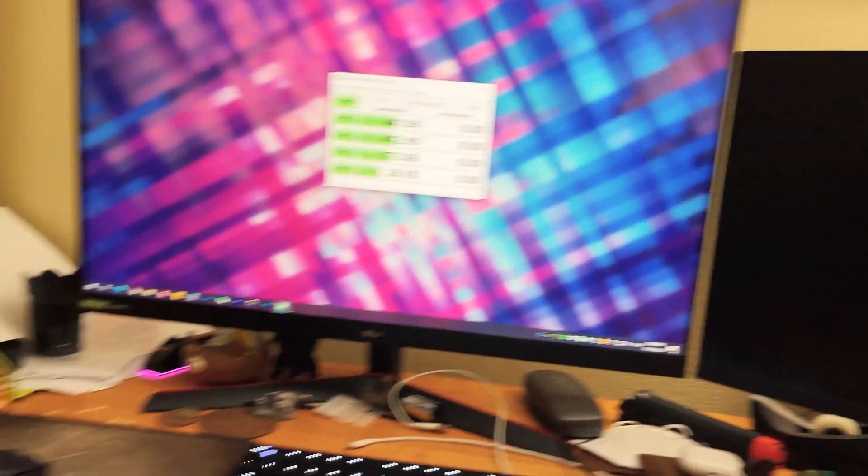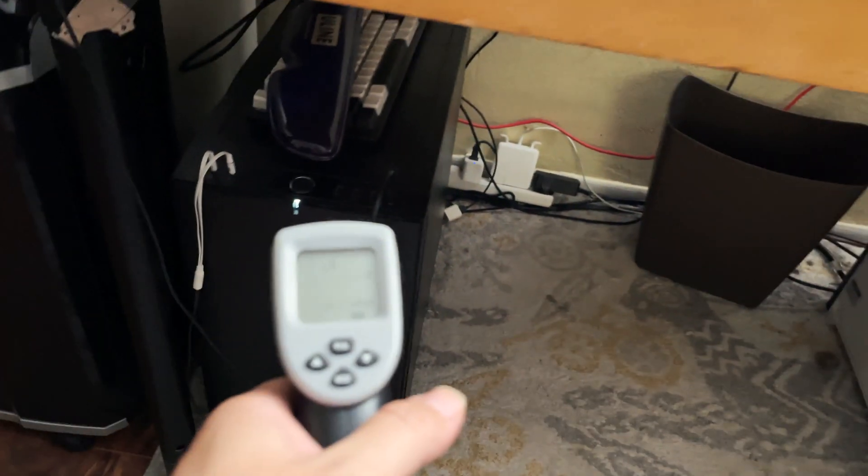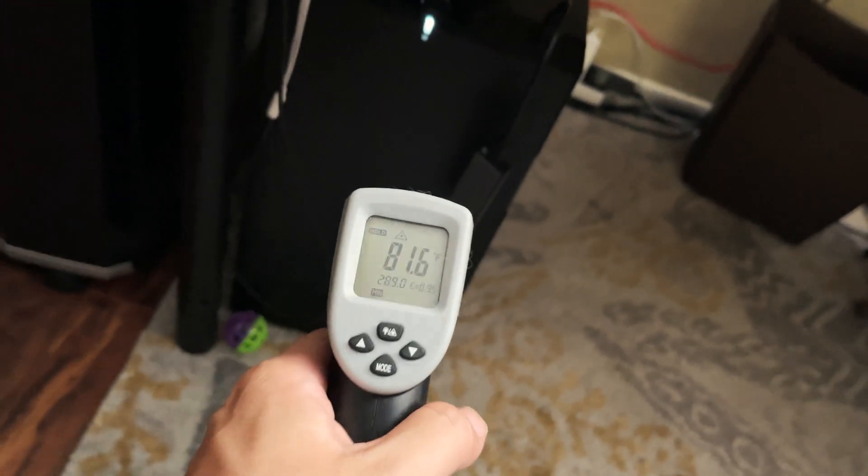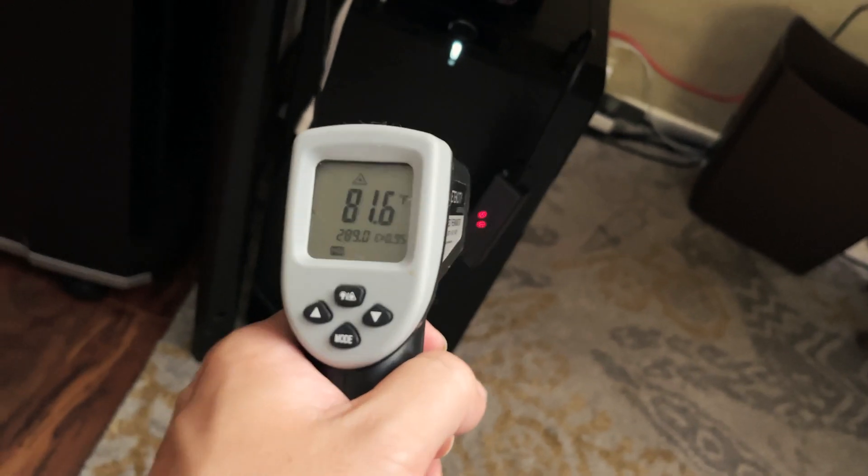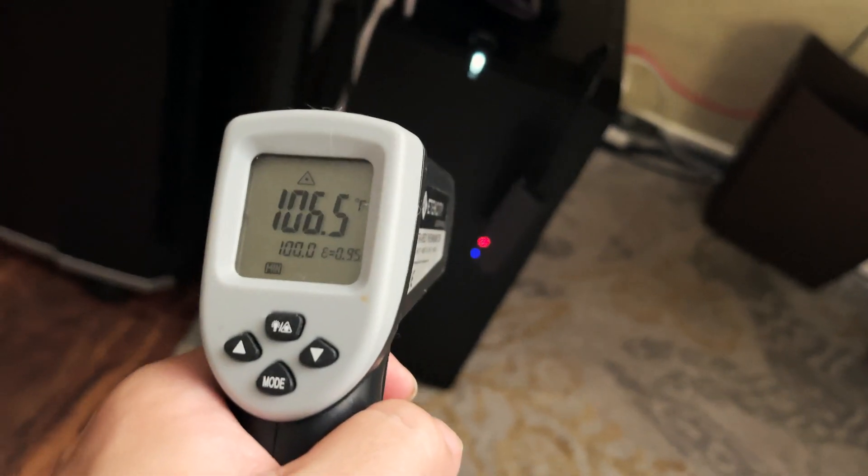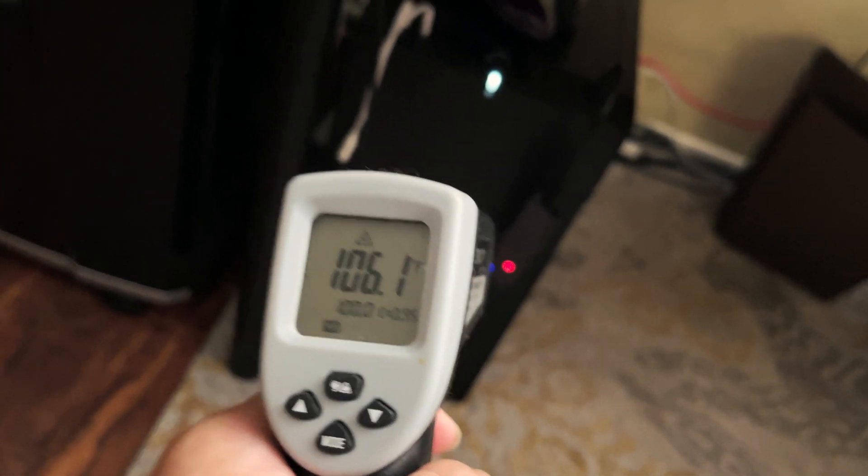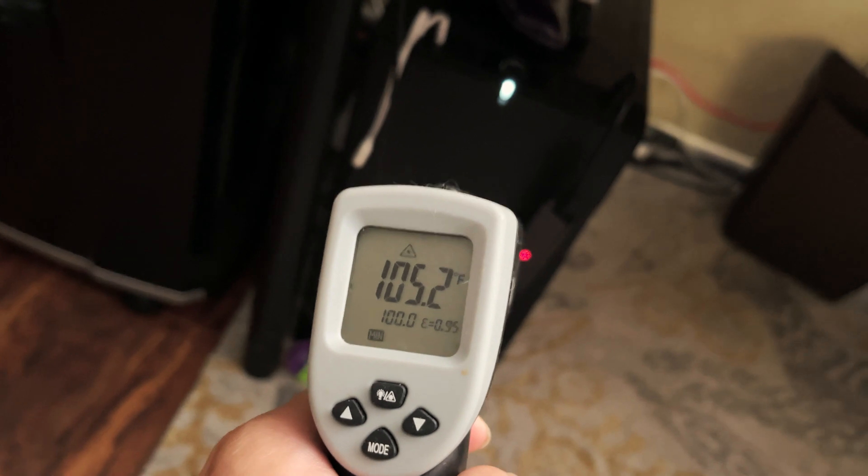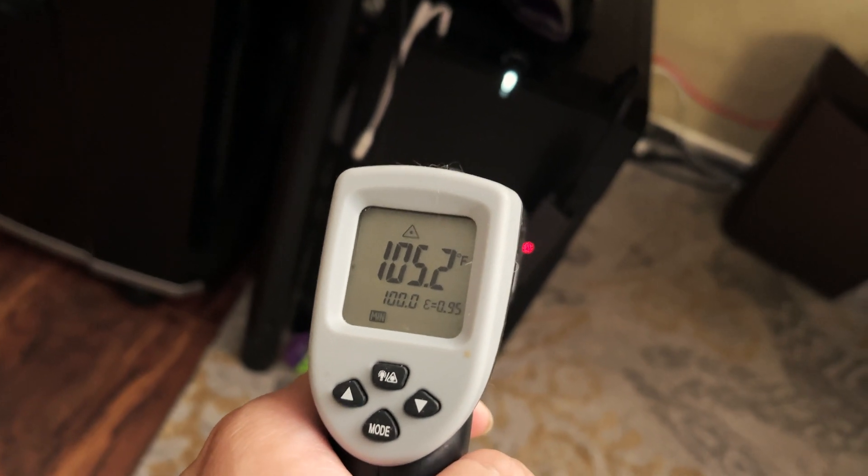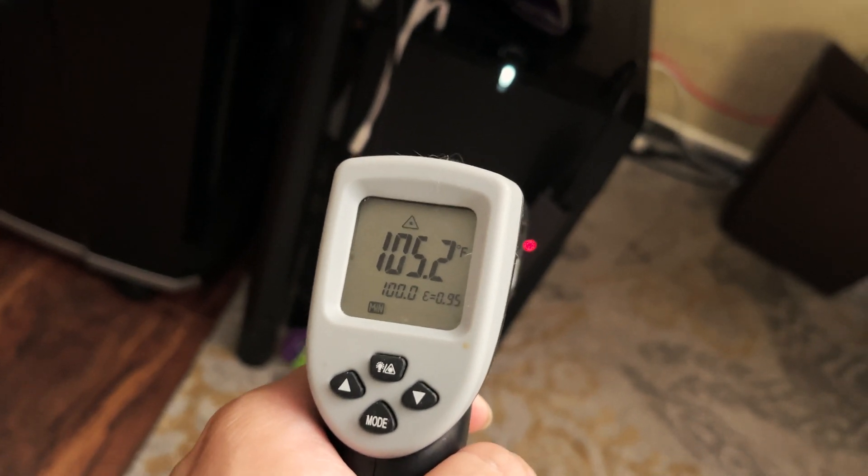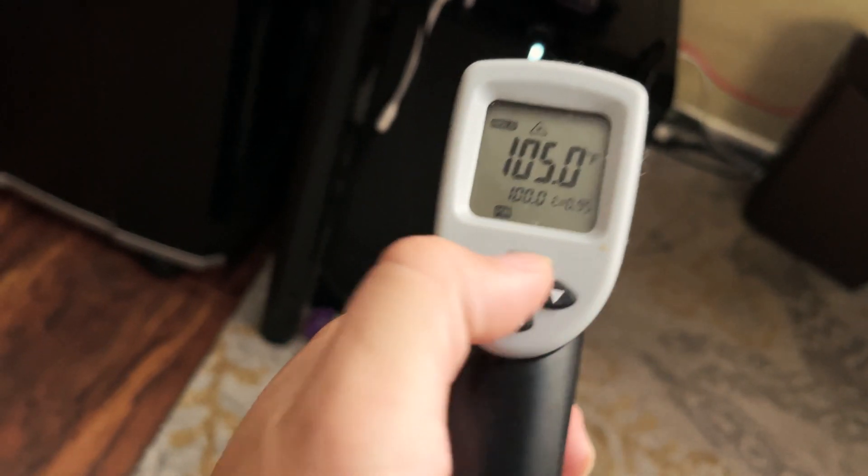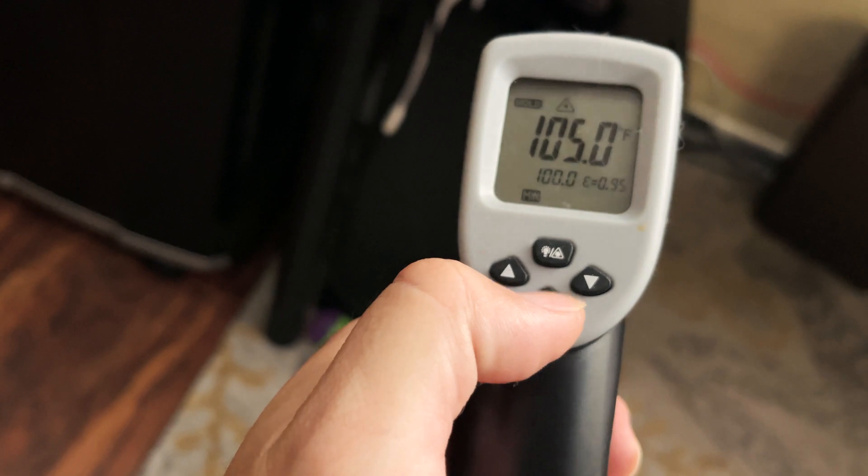While it's doing the test, I have my thermostat right here. I'm going to measure the temperature of where that IC chip is, which as you guys can see, it's 105 degrees Fahrenheit.